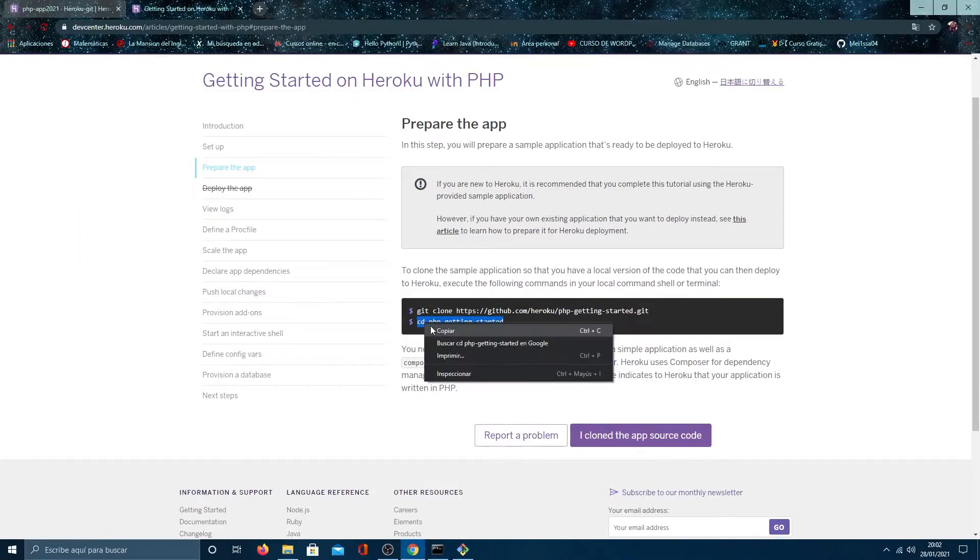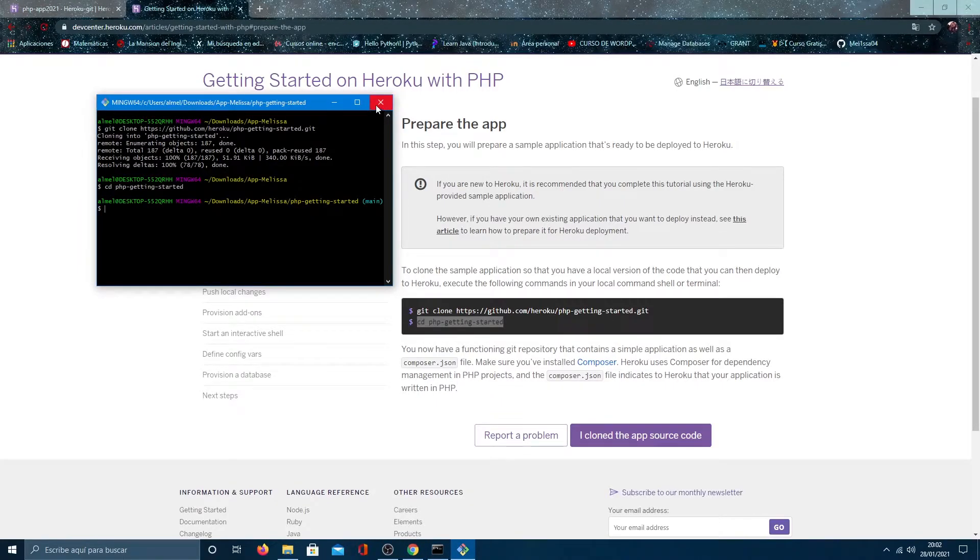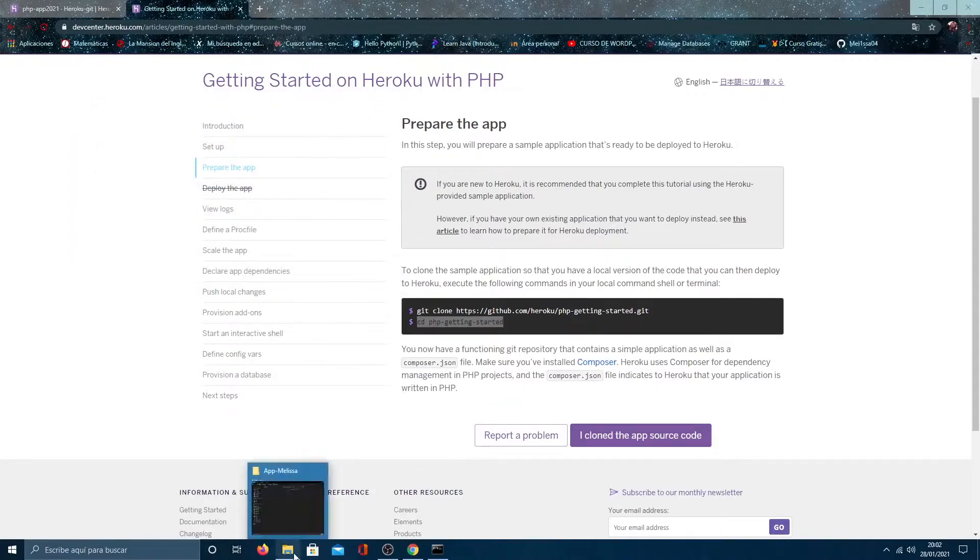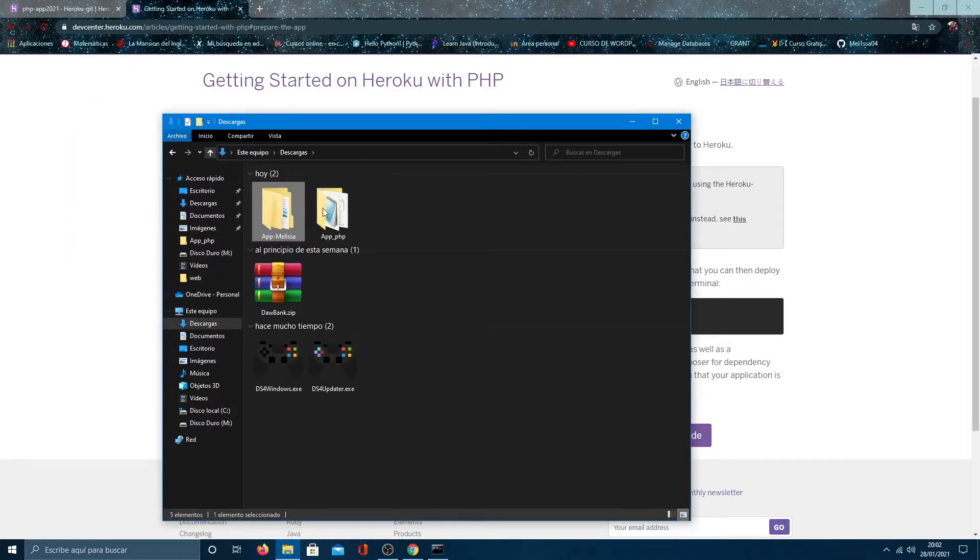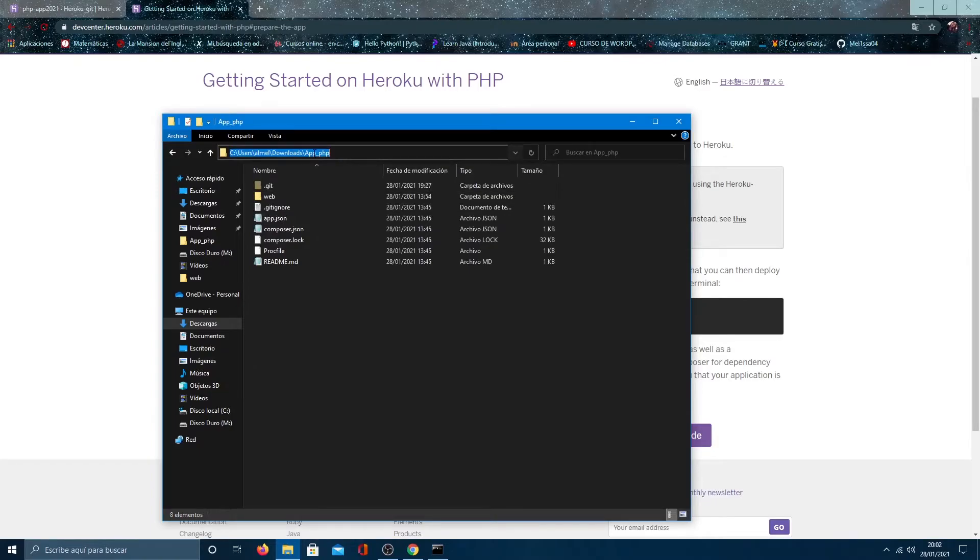Then we locate us in the folder that we are going to deploy. In my case, it will not be this one because I have one of my own, the one that I mentioned before. So, I am going to locate it in it.